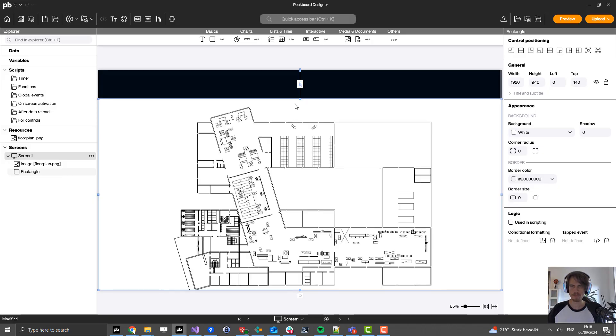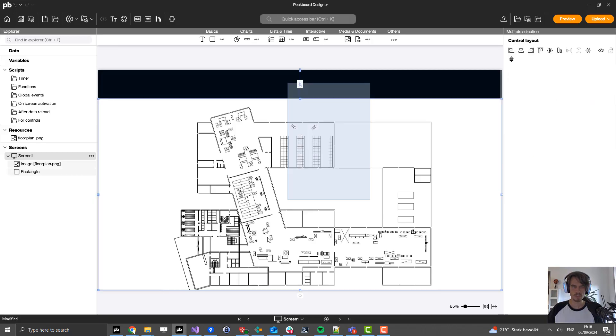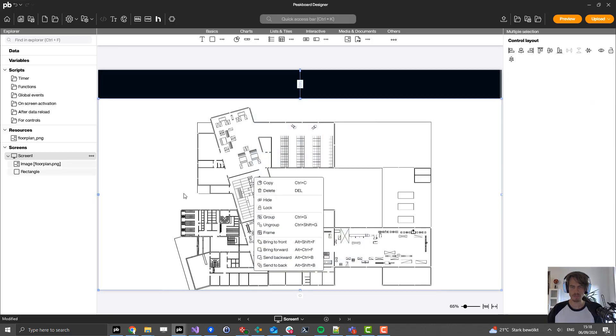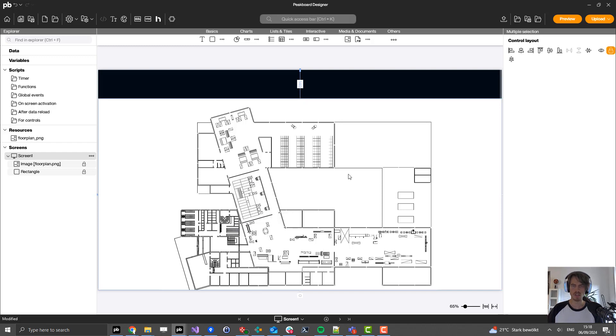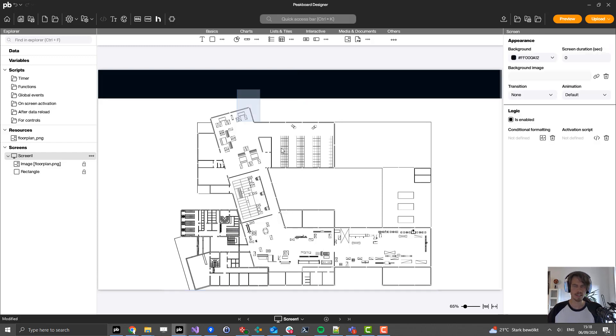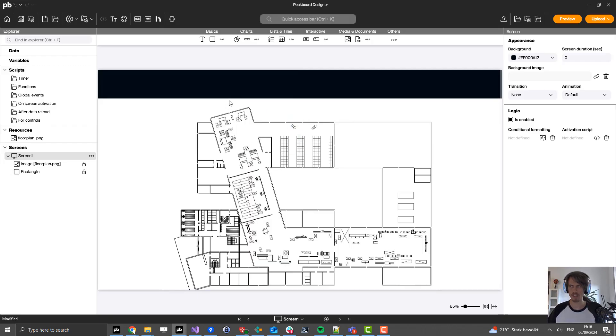Then I will select both elements, press the right mouse button, and select lock. This will make it so I cannot activate these elements anymore, so now they are part of the background.